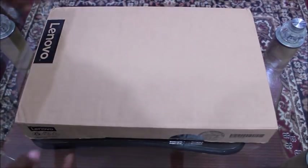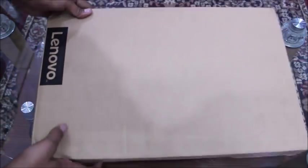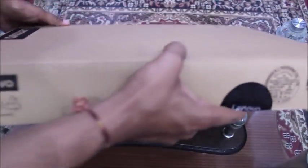So let's check what's inside of this box. This is Lenovo Yoga 520 box.